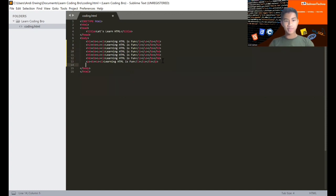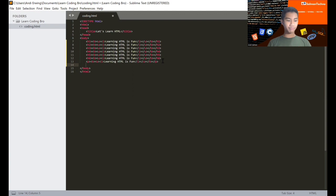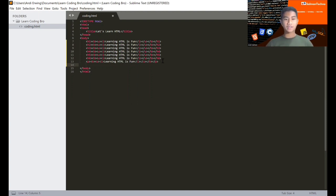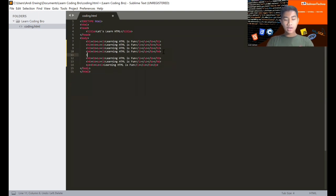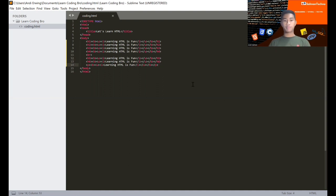Now let me show you about the 'br' and 'hr' tags. 'br' is for separating elements with spacing — it's a line break. 'hr' is similar to 'br' but it also adds a visible horizontal line. Let me demonstrate 'br' between h4 and h5 — the h5, h6, and paragraph will move down. Save and reload to see the result.